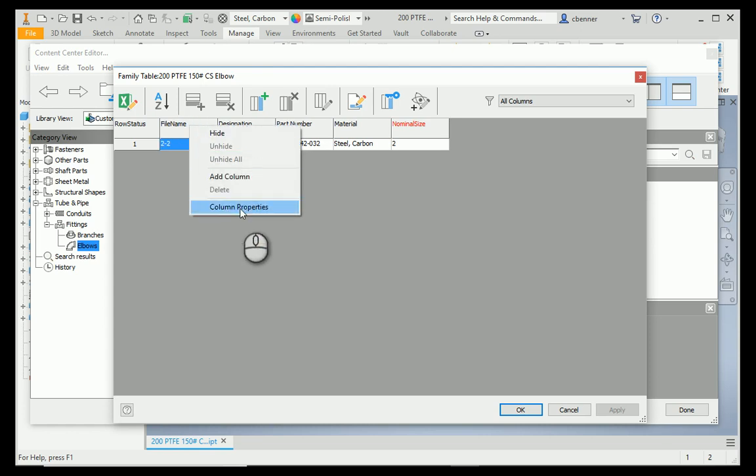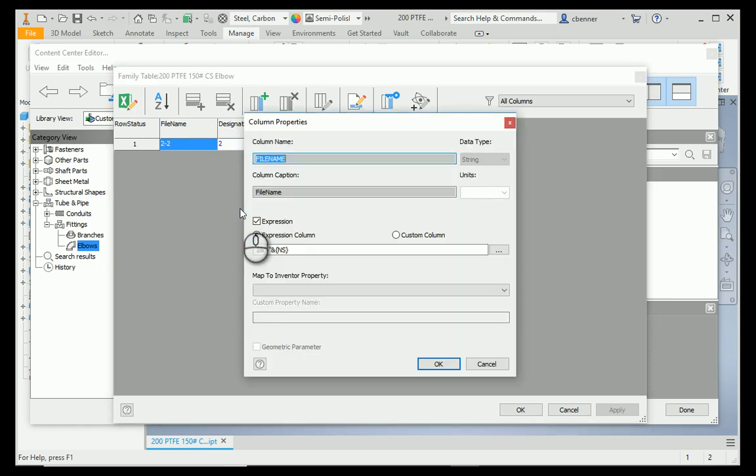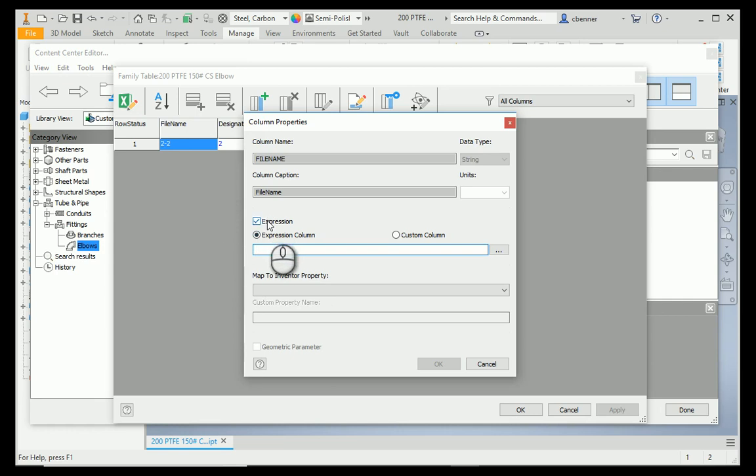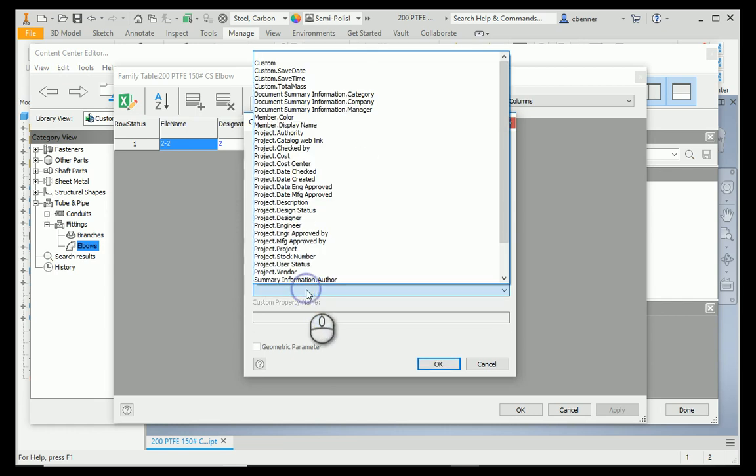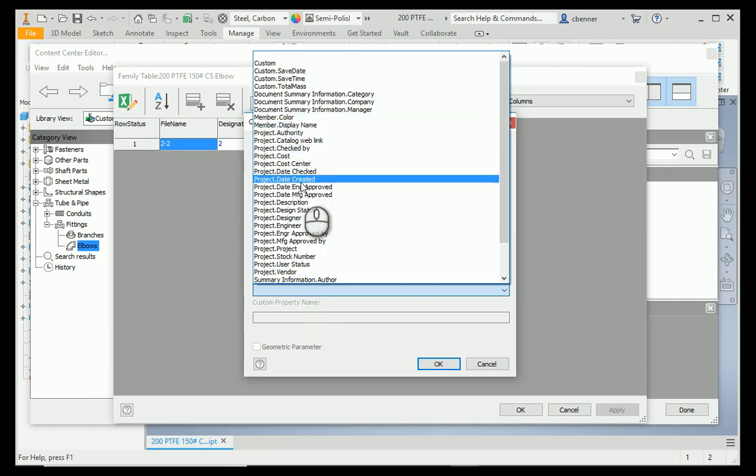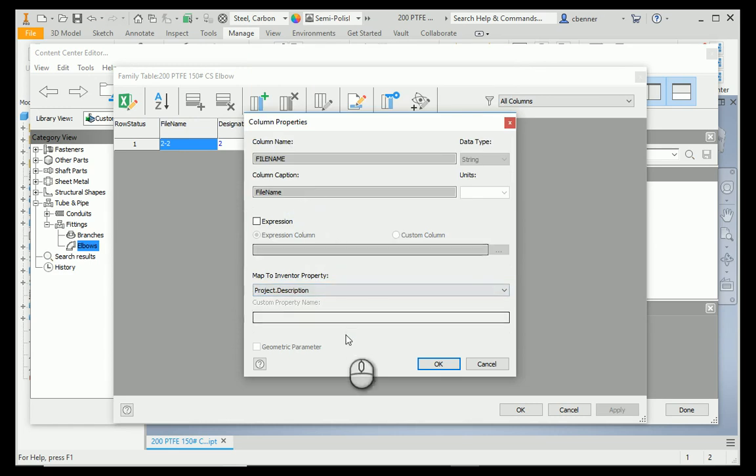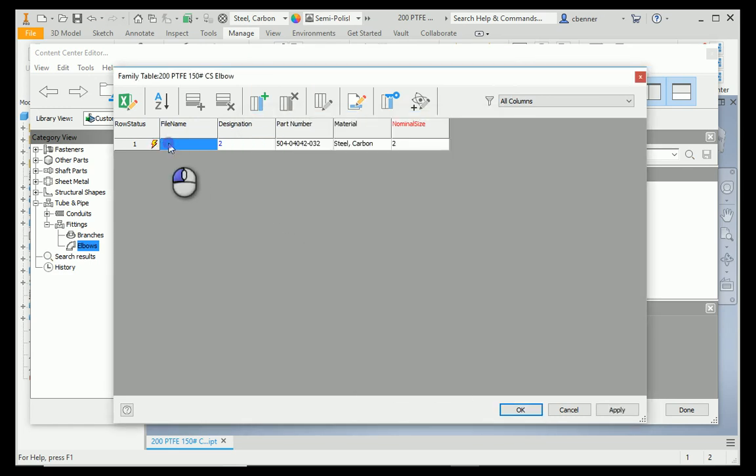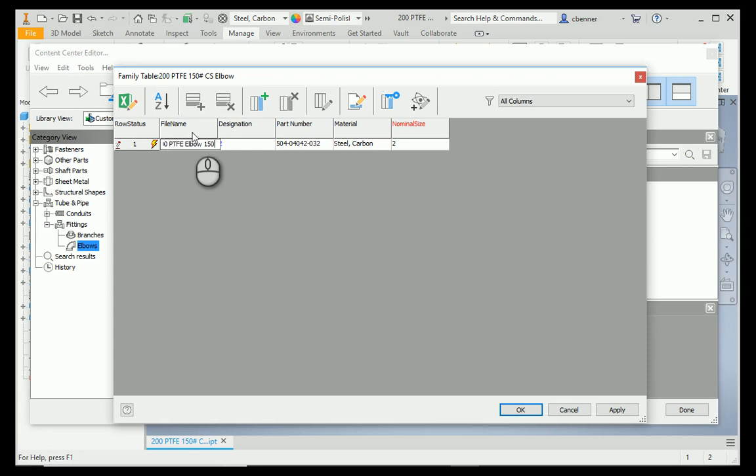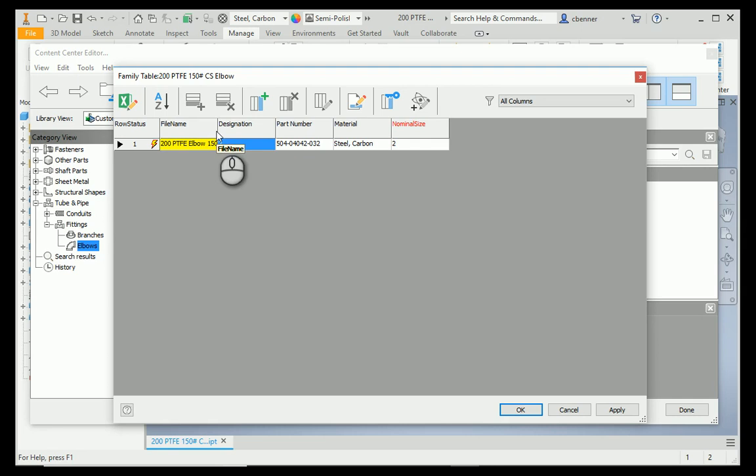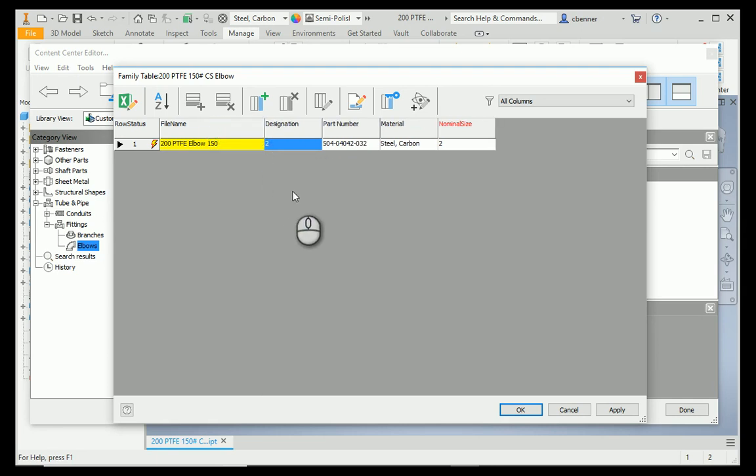I'm going to go to Column Properties, and I'm going to remove the expression that it put in there automatically. I'm going to map this to an iProperty description, and then I'm going to manually type in my name. Now, this will be the file name, and it will also end up being my description in Inventor once the part has been placed. When you're happy with everything in your family table, simply hit OK.